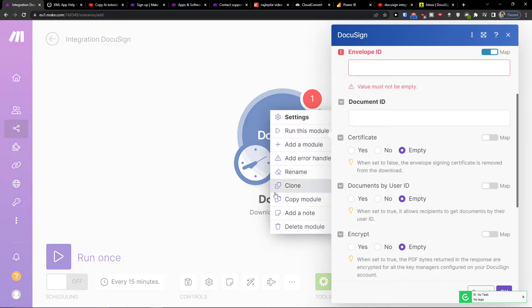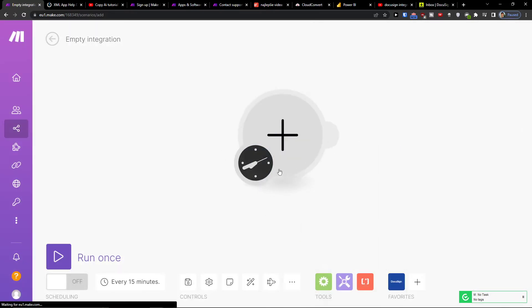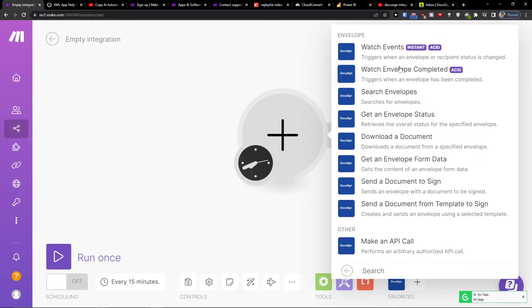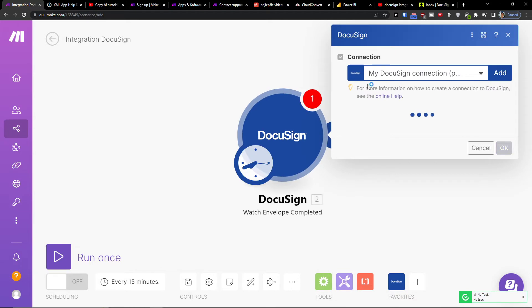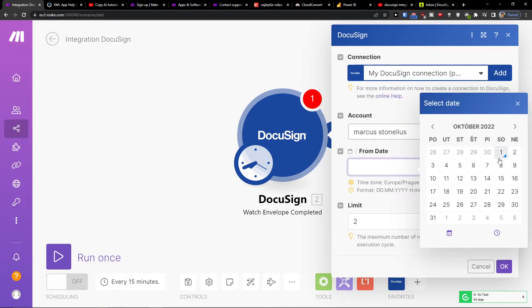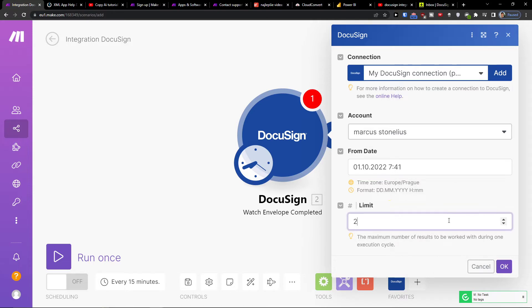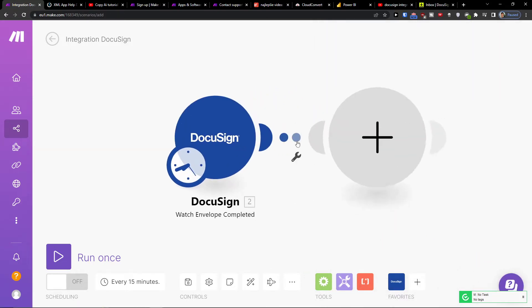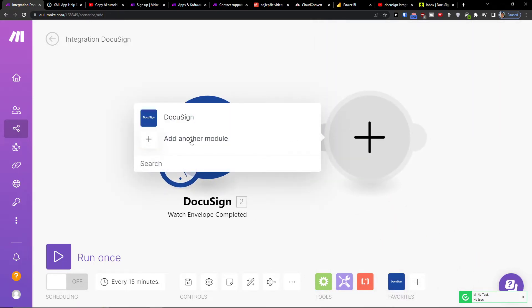So you have plenty of options here what you can do. But when I'm going to add a trigger, I can have watch envelopes completed and from this account and from the date.